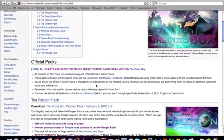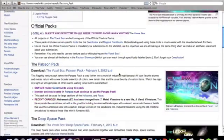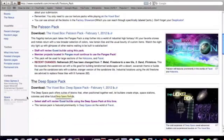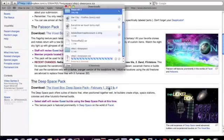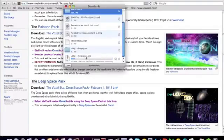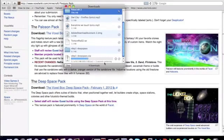The first thing you're going to do, you're going to choose a texture pack. So this one looks pretty cool, the deep space. So you're going to click it, and the download is going to start automatically.